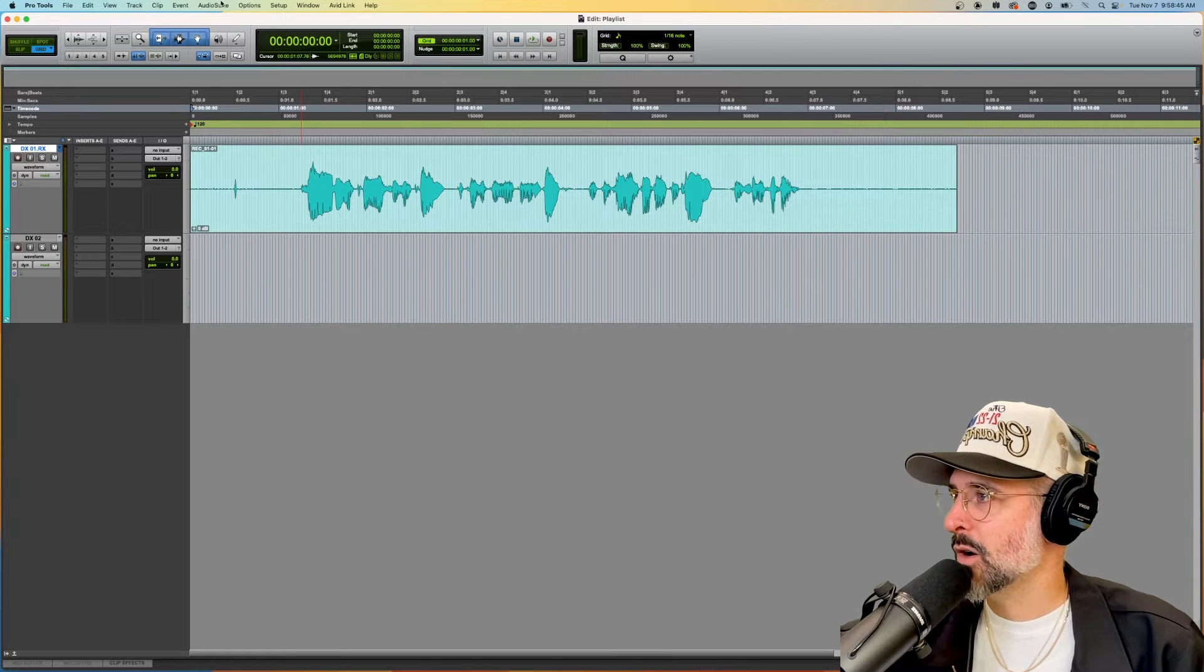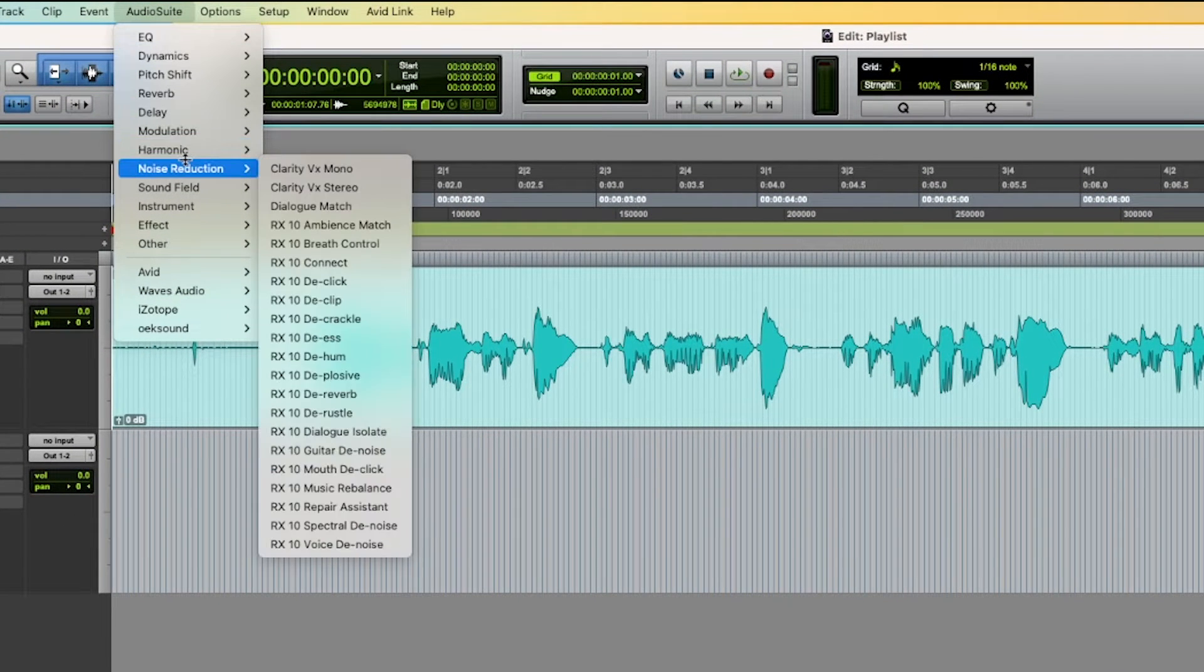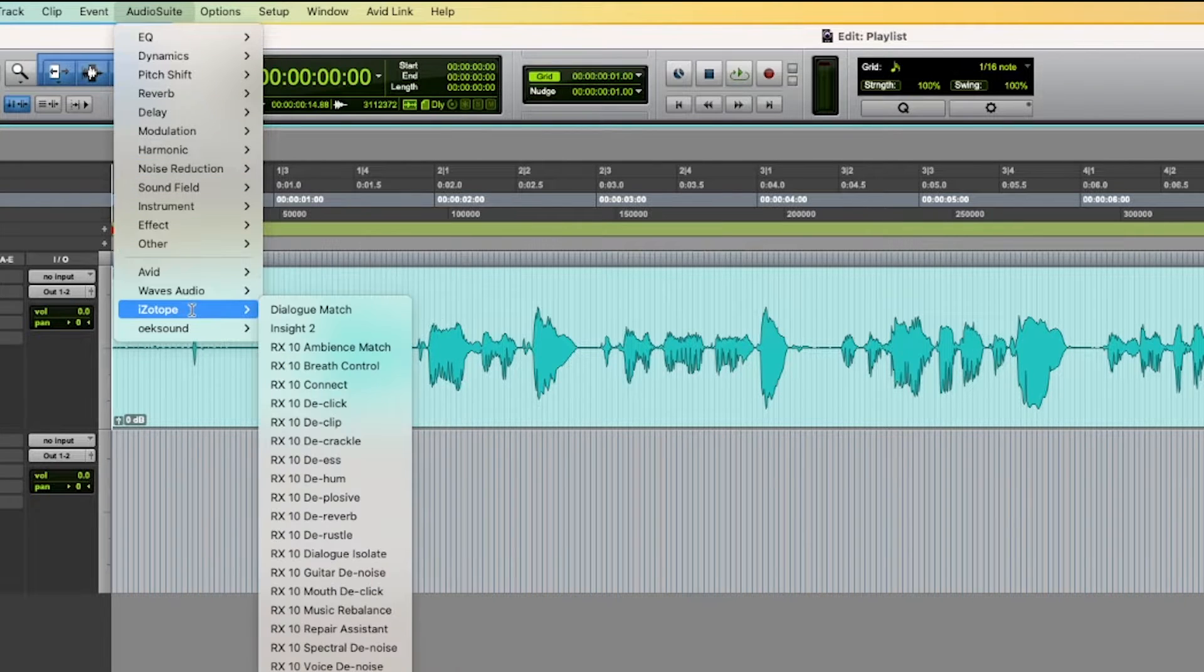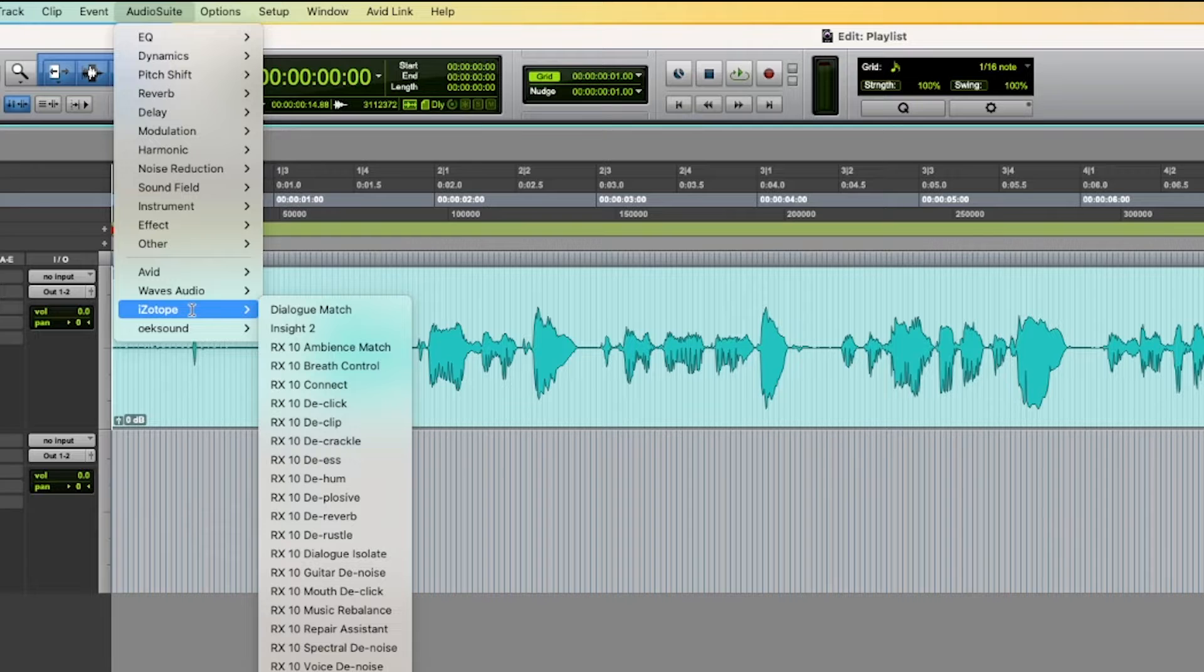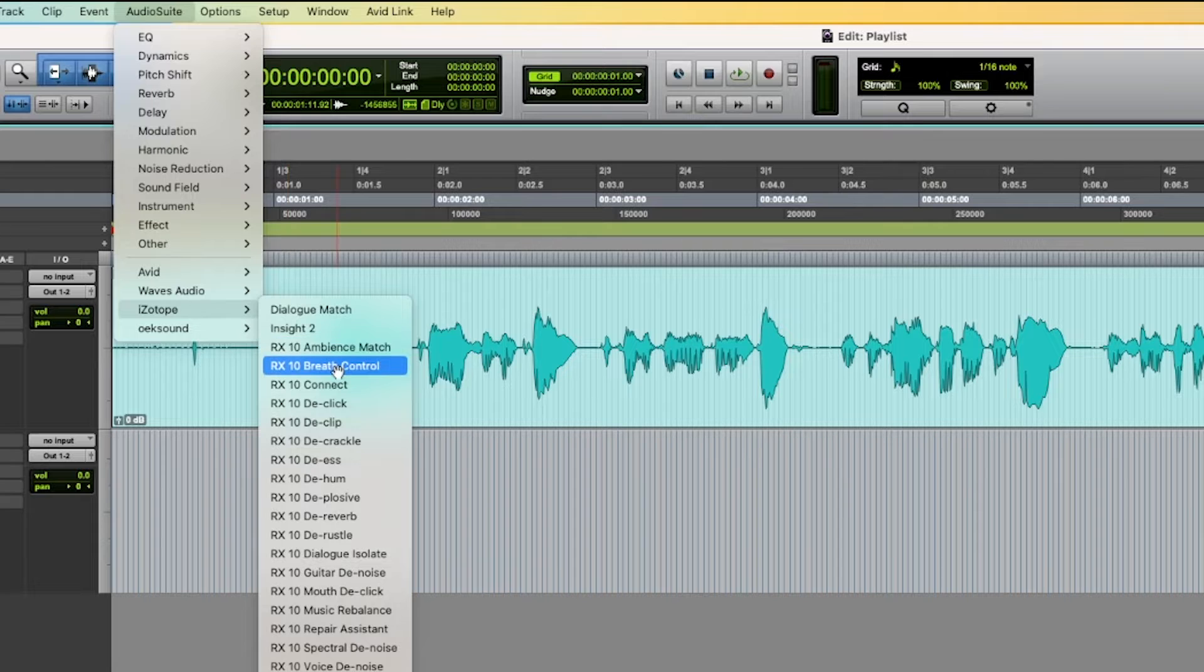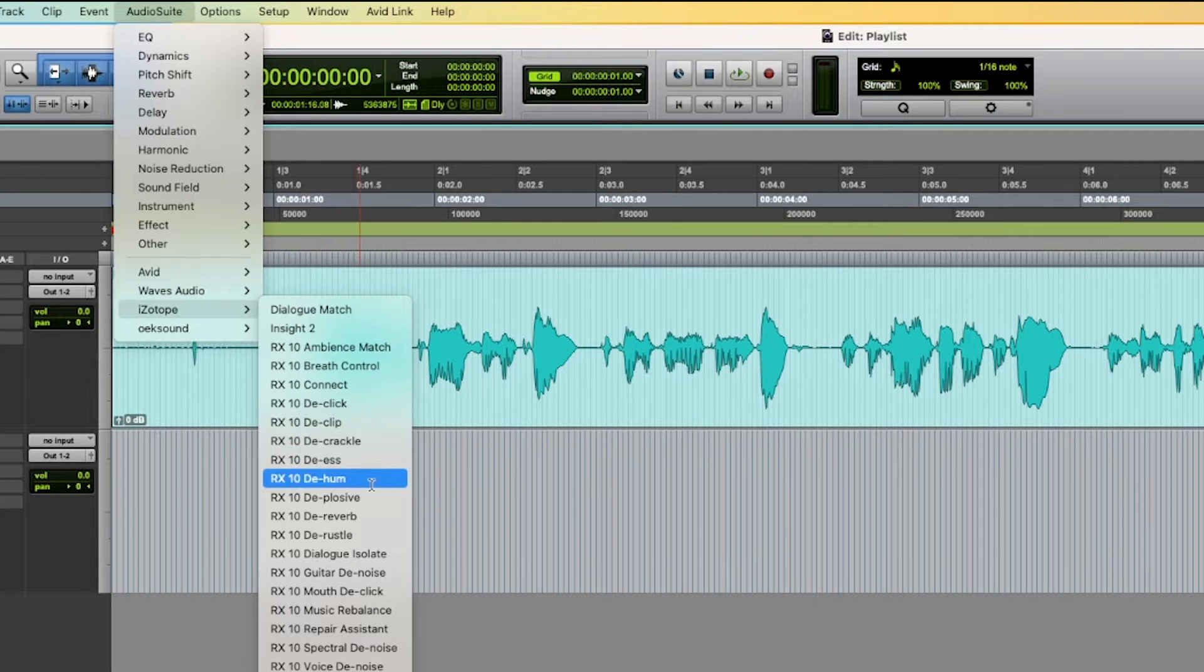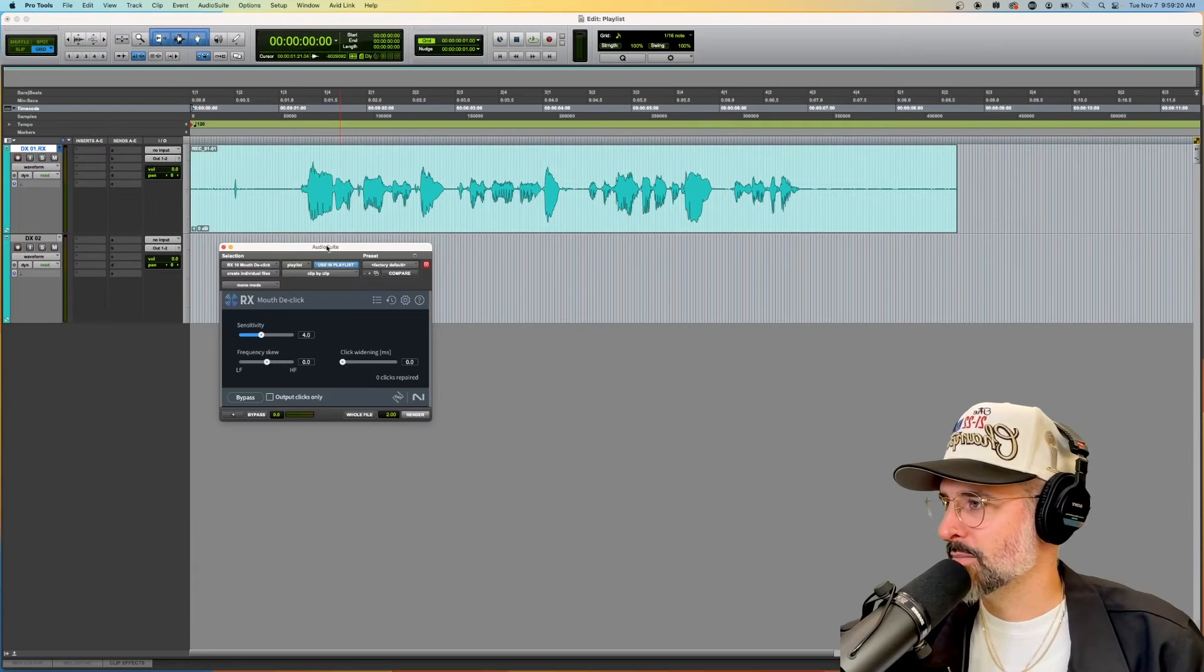So I'm going to go to Audio Suite, Noise Reduction, or if you have your plugins organized by Category and Manufacturer, which I covered in my Settings and Preferences video, you can go to iZotope, which is the brand that creates this, which is also a good thing to say here that this is not a stock plugin that comes with Pro Tools. This is something that you have to buy through iZotope. But here we go. Mouth de-click is what we're looking for.